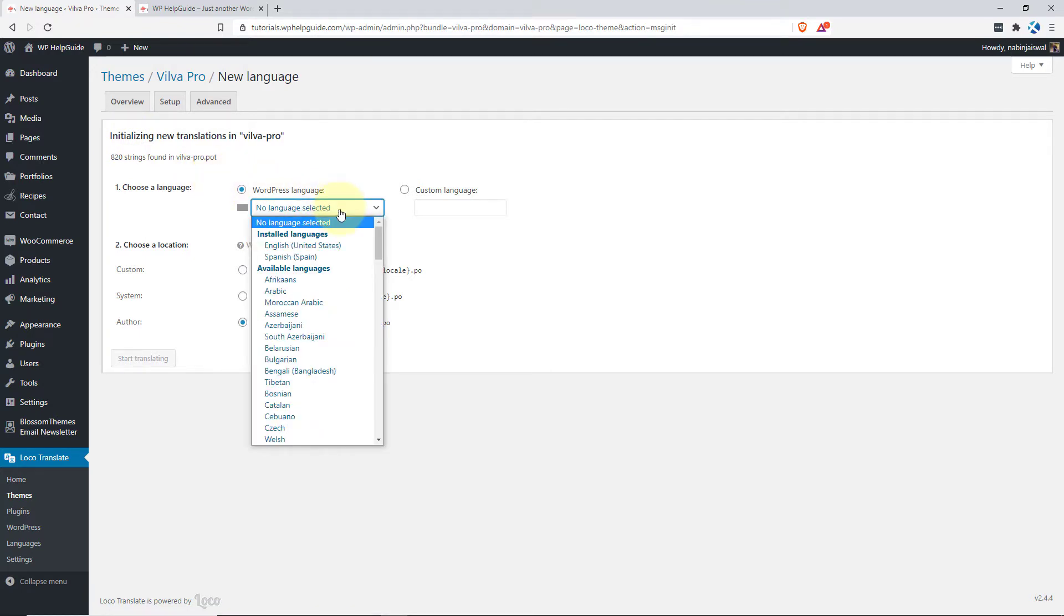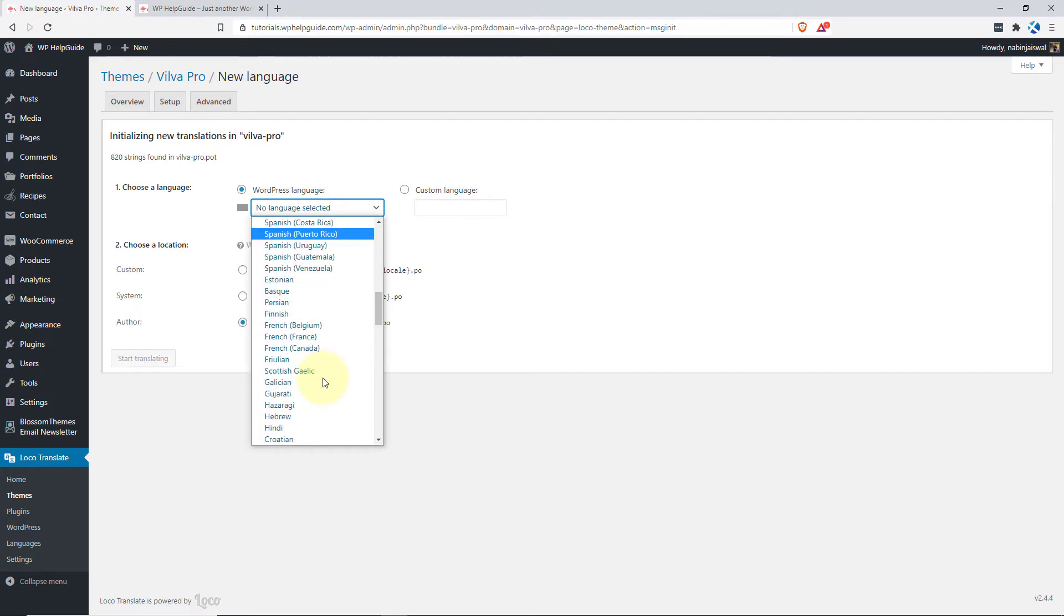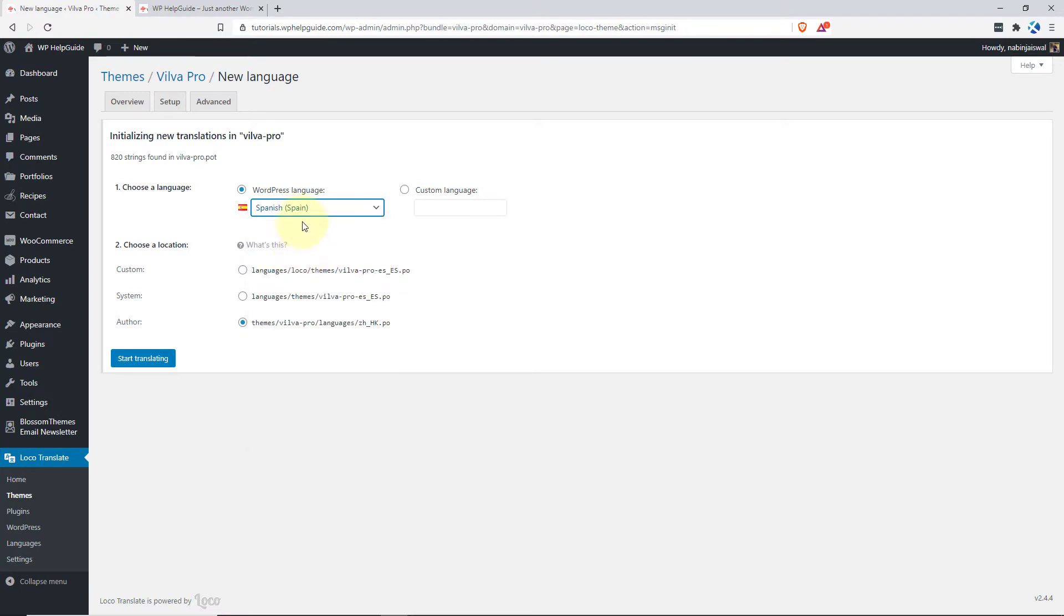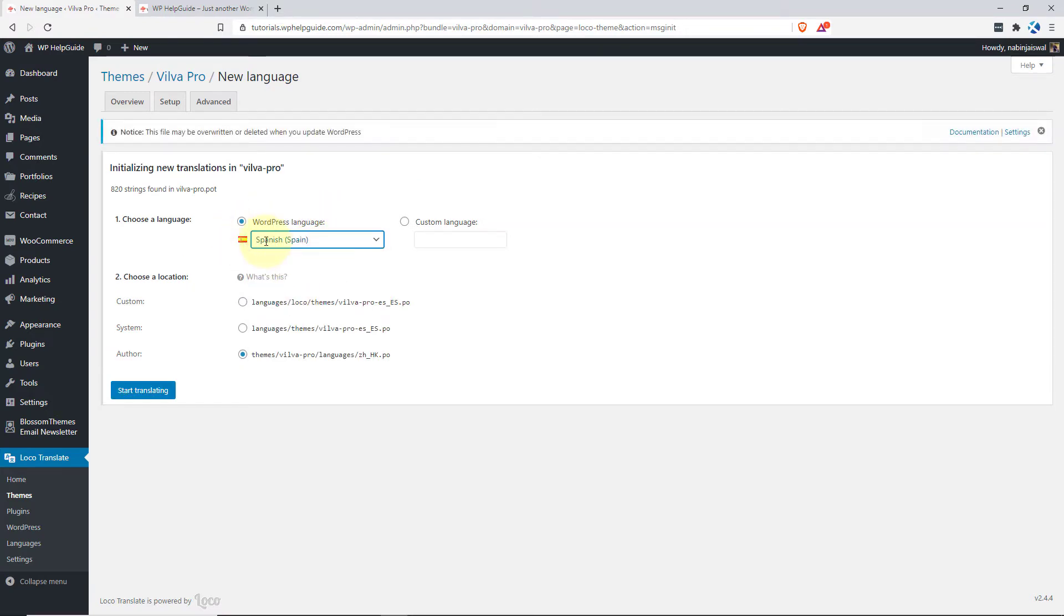Now you have to select the language in which you want to translate the theme. Just click here and you will see the list of languages. In this case, I want to translate this theme into Spanish. So I selected the Spanish language.